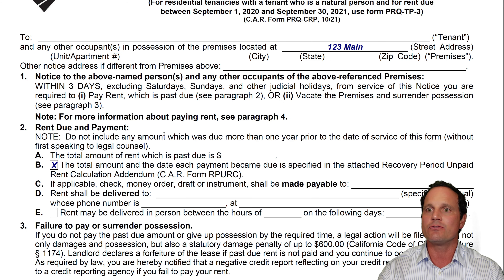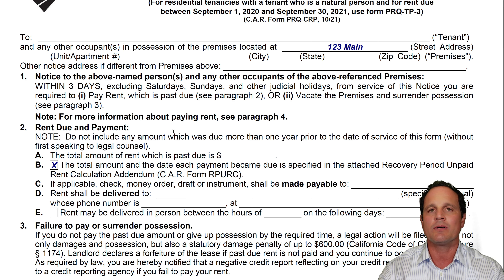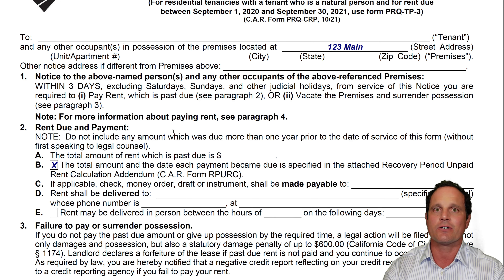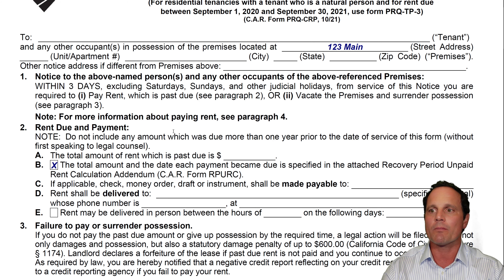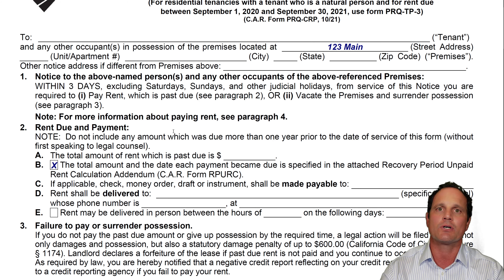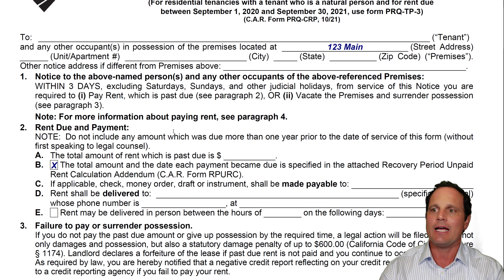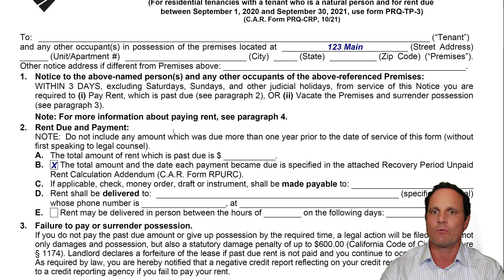Section two says: do not include any amount that was due more than a year prior for this form. That won't apply since this form is only good from October to March of 2022. But where it becomes important is if they owe rent before — say September 2020 to September 2021. That's rent a landlord was supposed to receive 25% of by the end of September. If you didn't, you're going to have to talk to an attorney to figure out what to do next.